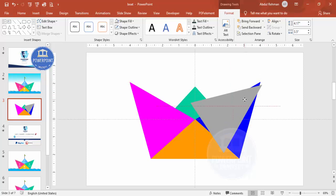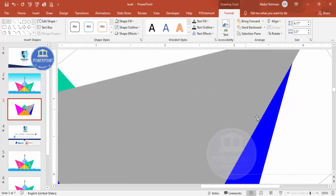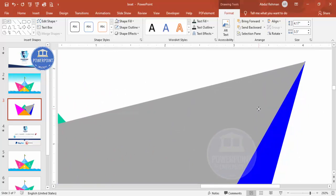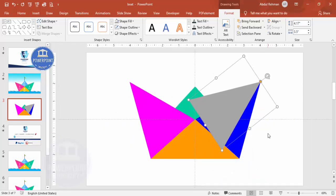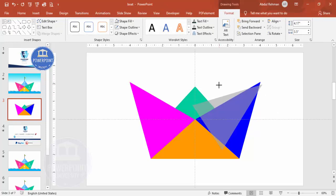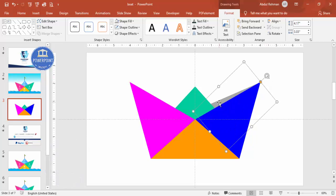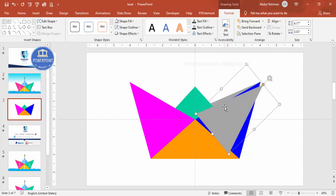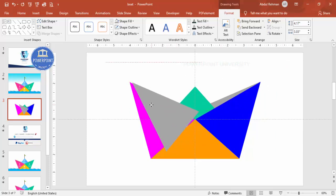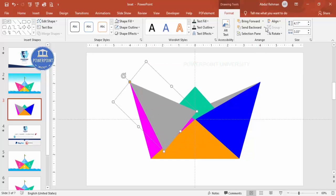Zoom in to make sure the shadow shape is properly aligned. Select it and send it to back. If you reduce the size you'll need to readjust, so make sure you do it perfectly. Duplicate this one again, flip it horizontal, place it on the other side, and send it to back as well.